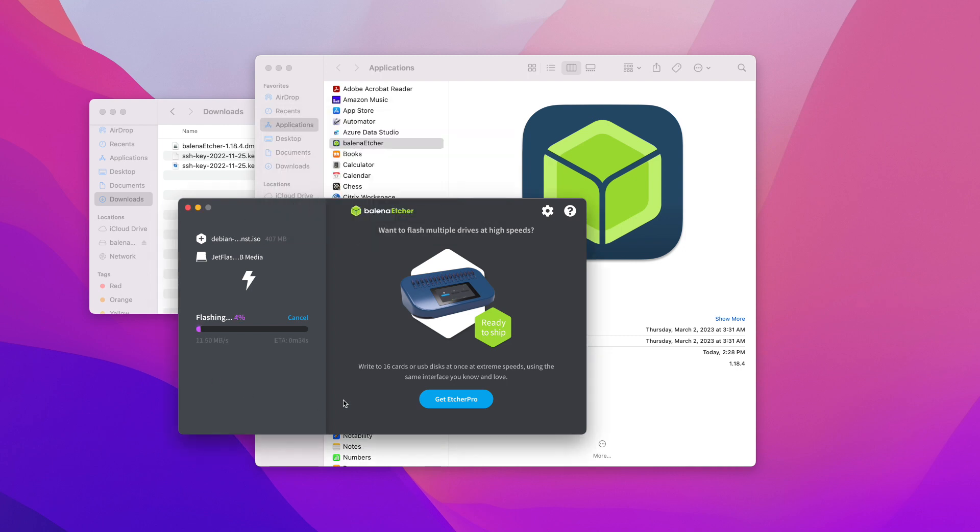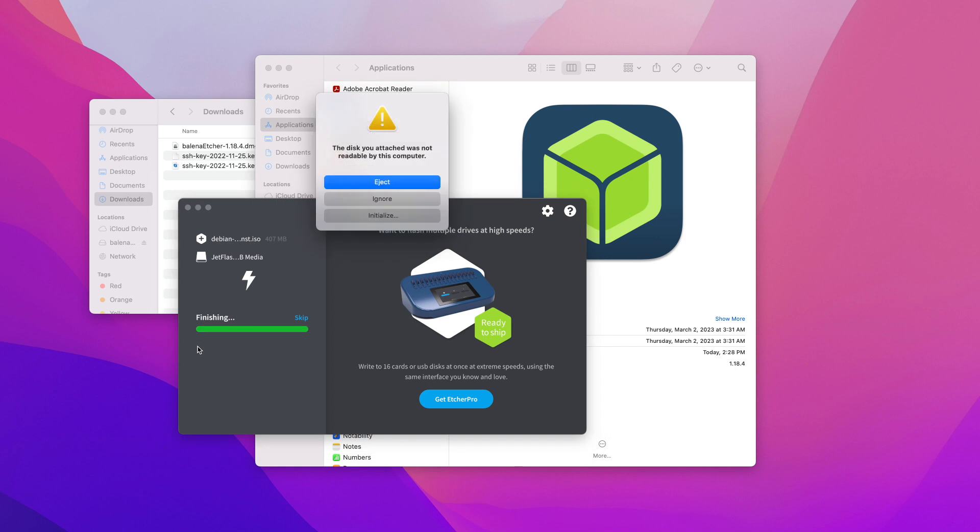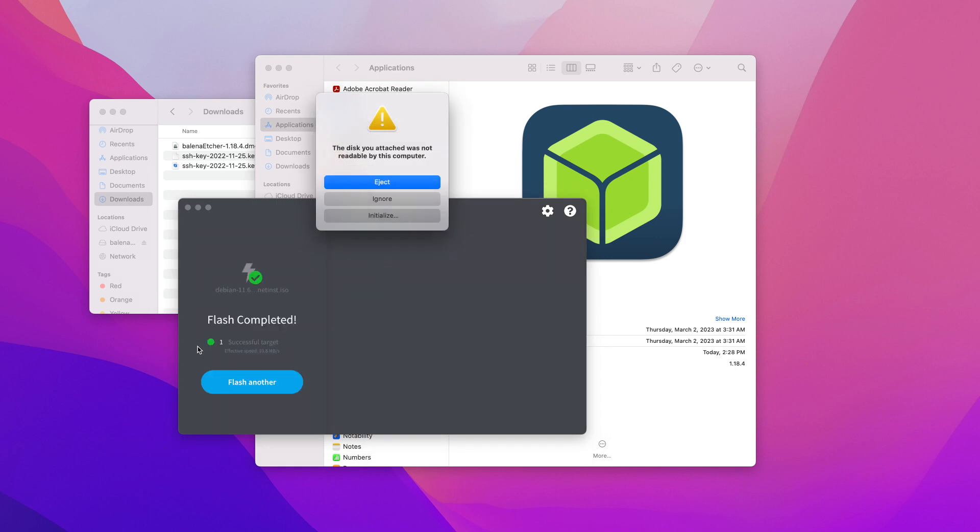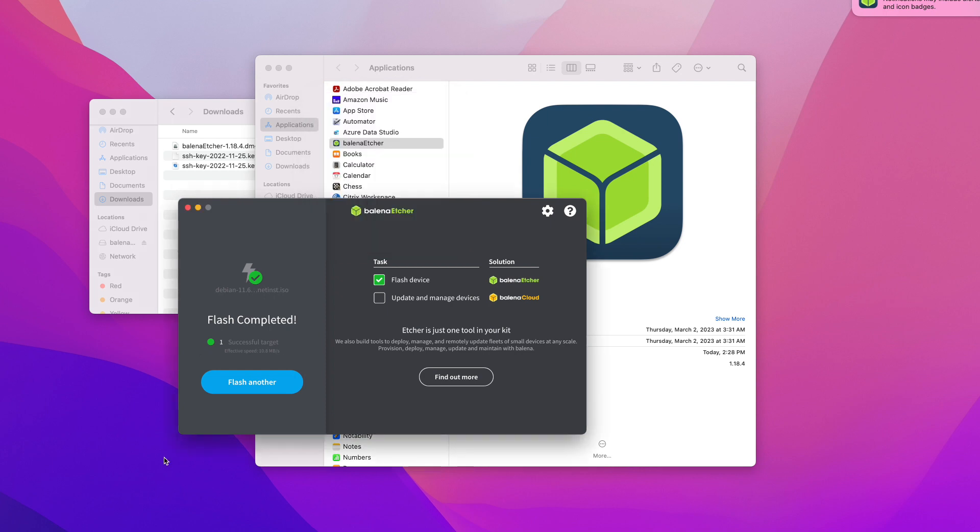The flashing will begin. Once the creation of your bootable USB is done, the system will also validate it to make sure that you'll be able to boot from it. If everything seems okay, it will be completed. Click on the Eject button and we're done.